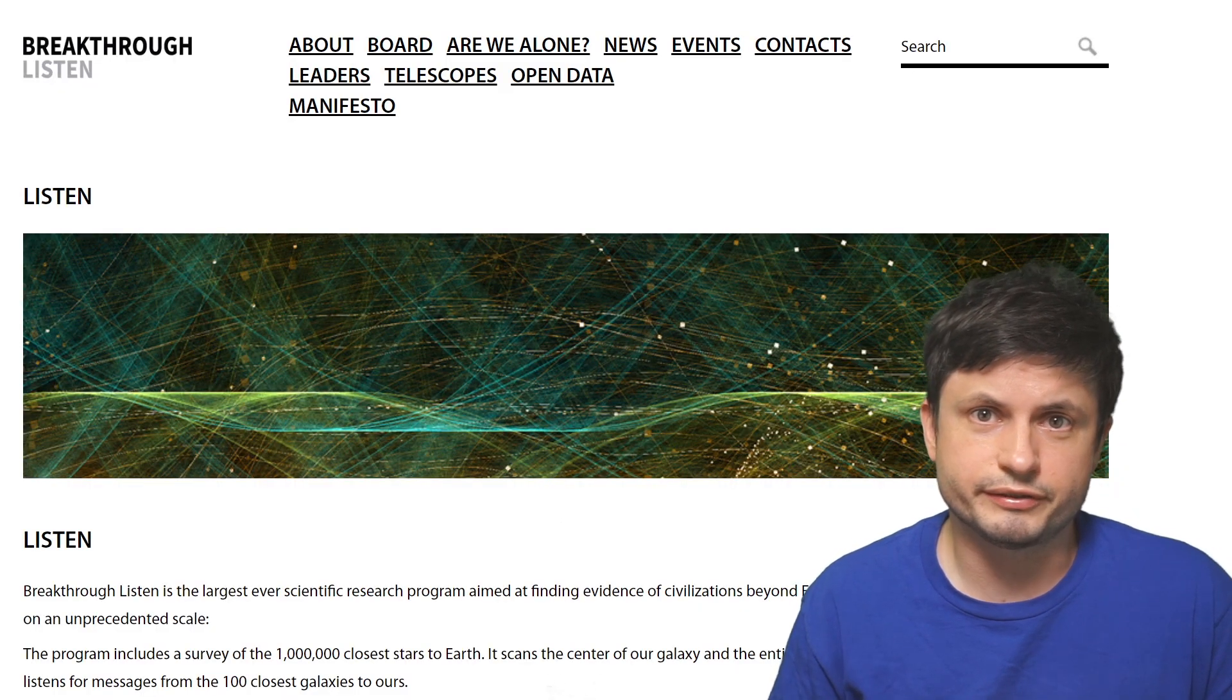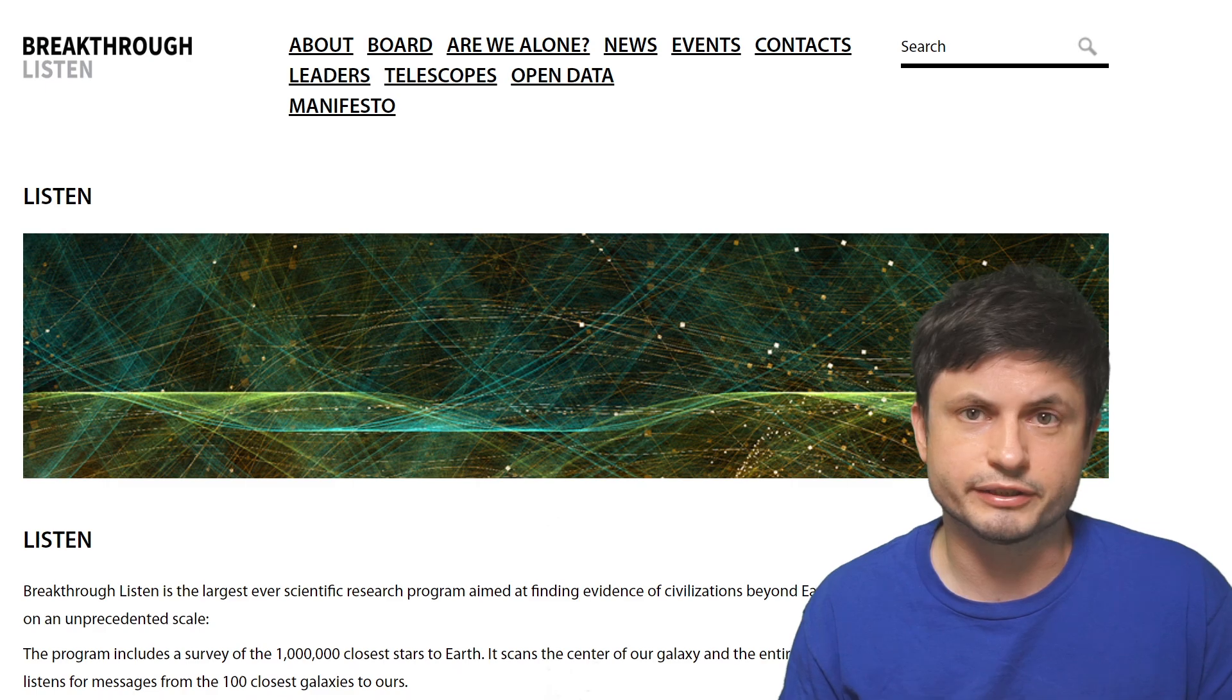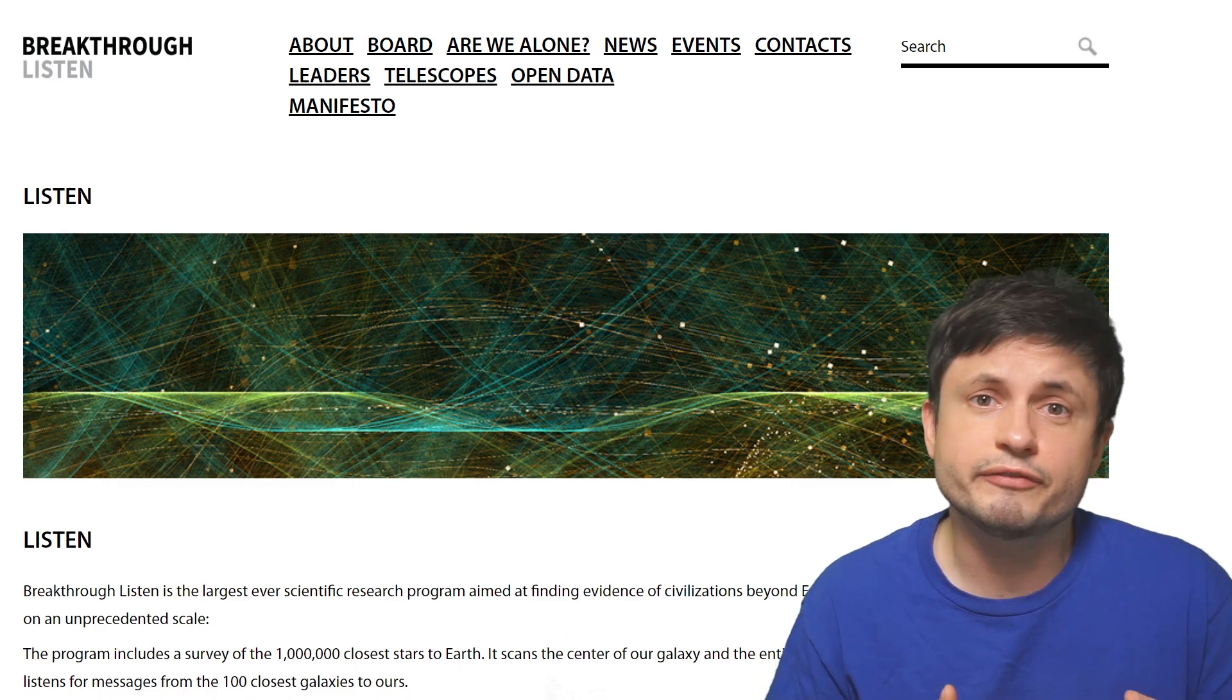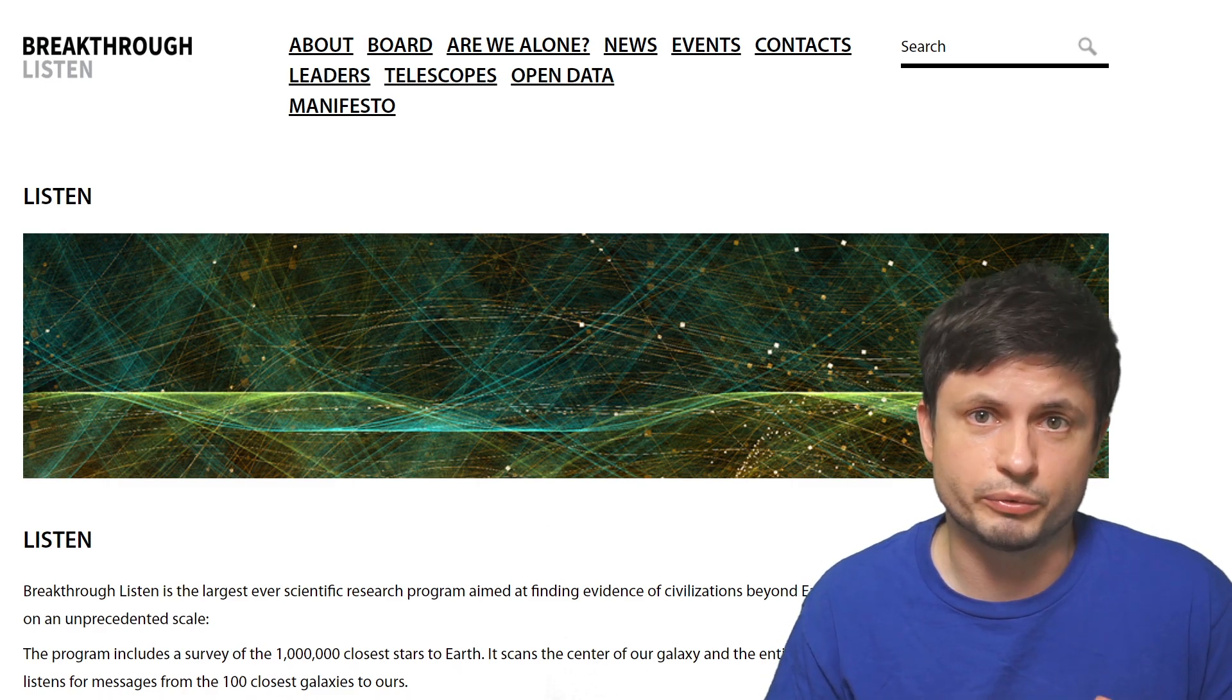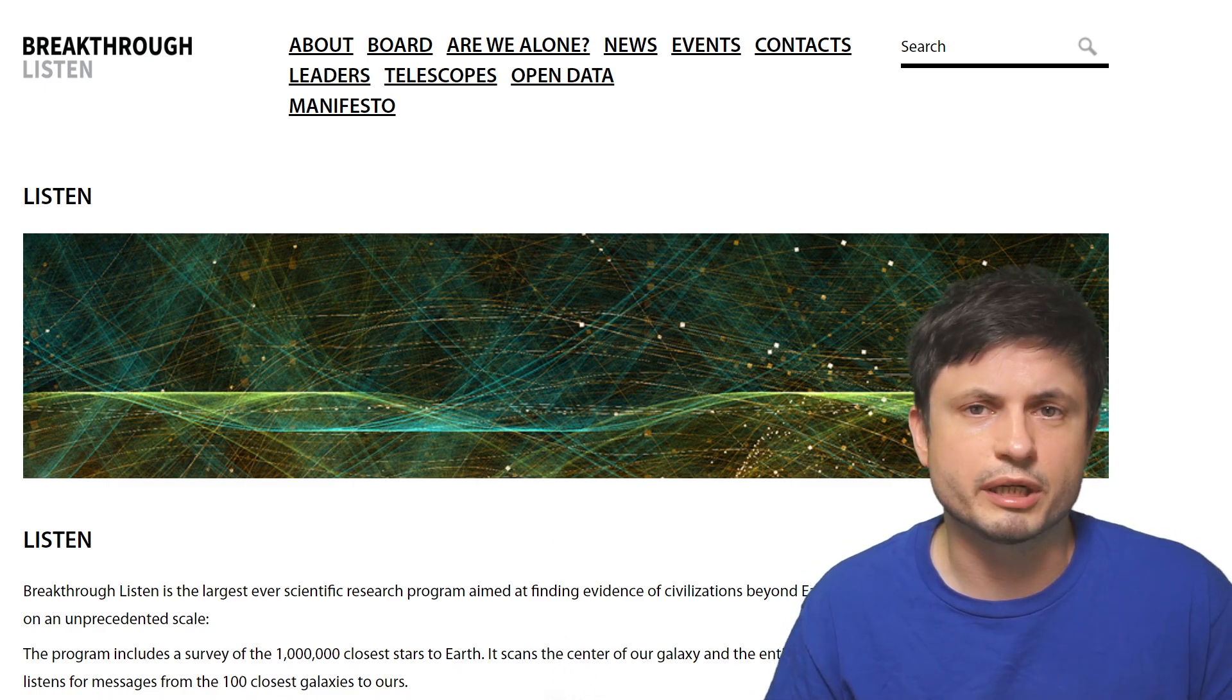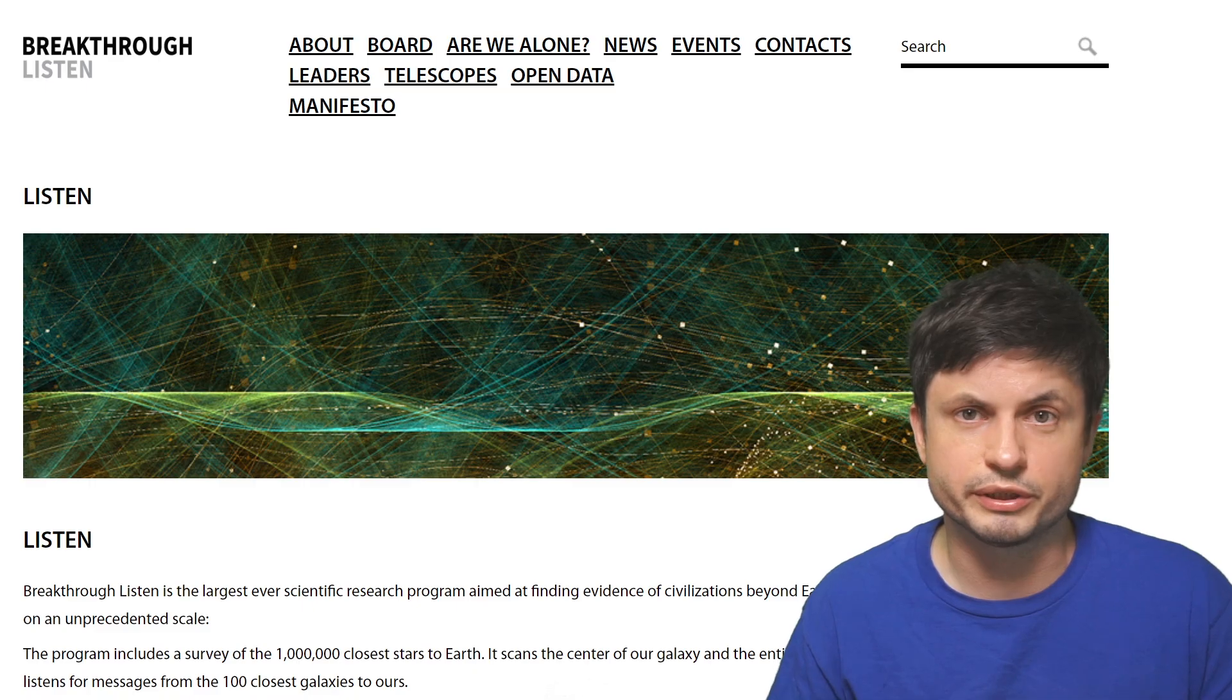This was the signal detected last year that suggested an artificial radio signal coming from the nearby Proxima Centauri system, possessing all the properties scientists expect from an artificial signal coming from another star system.